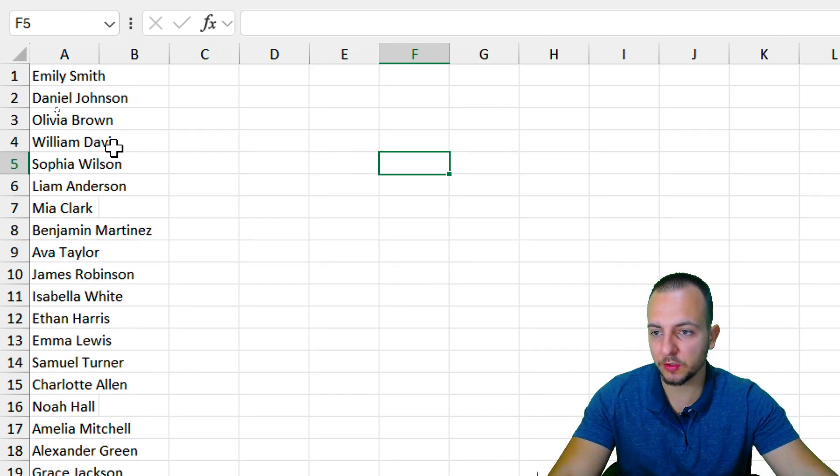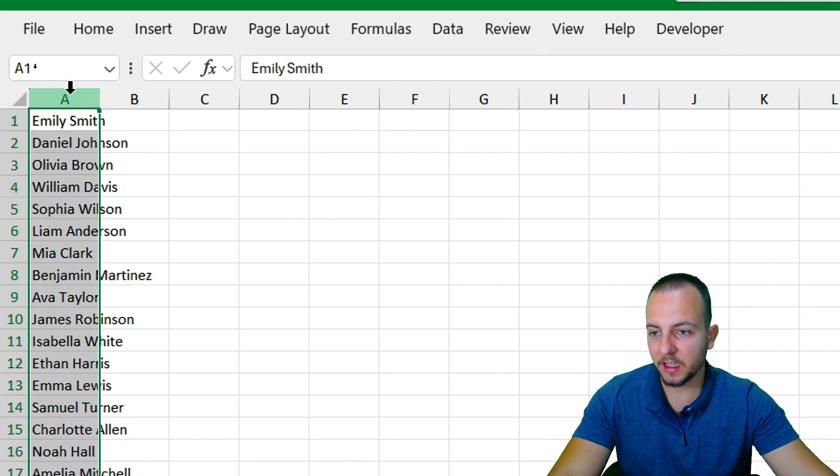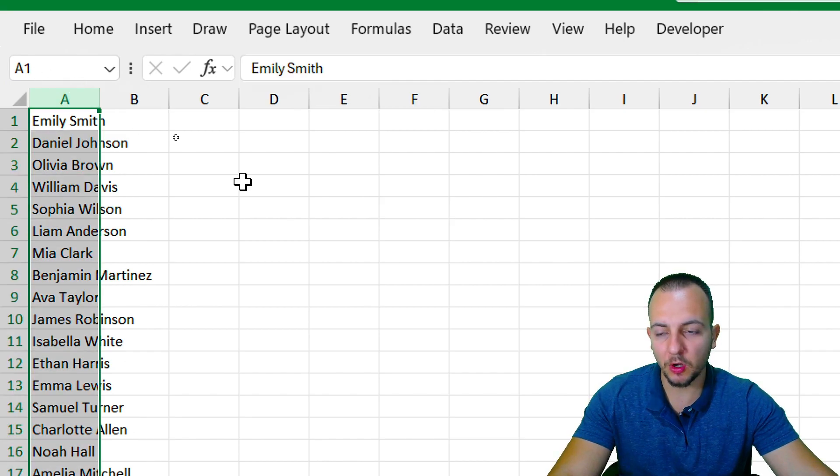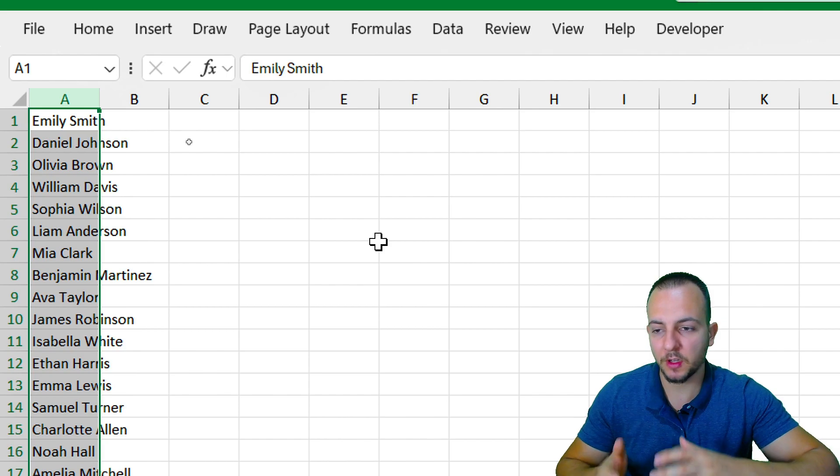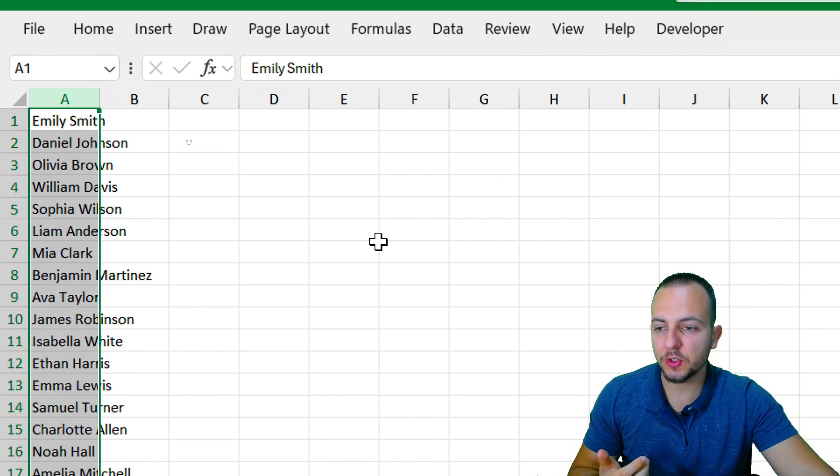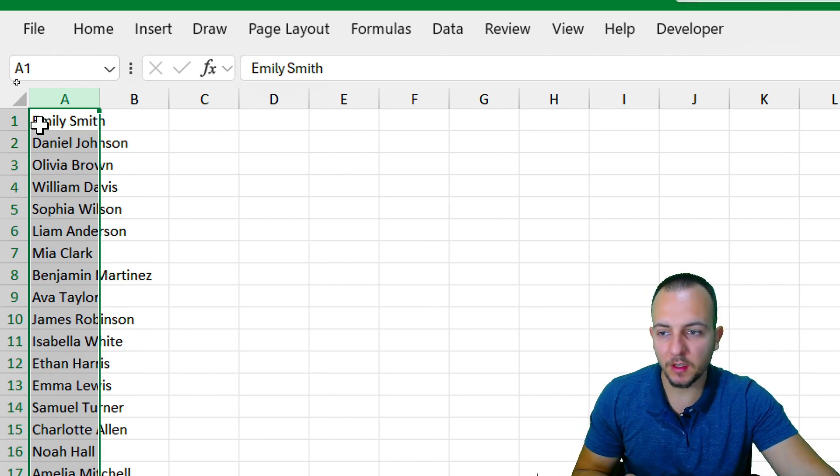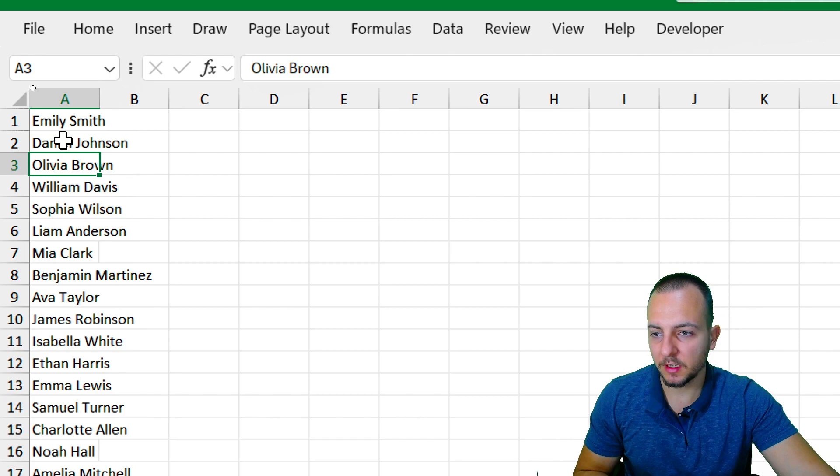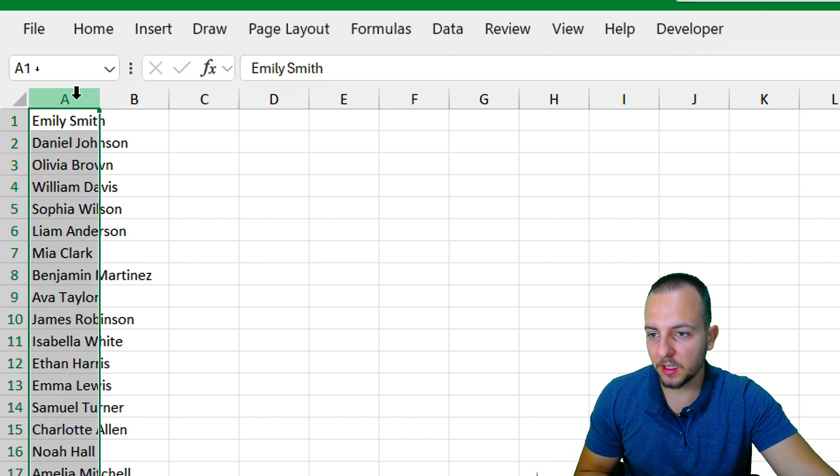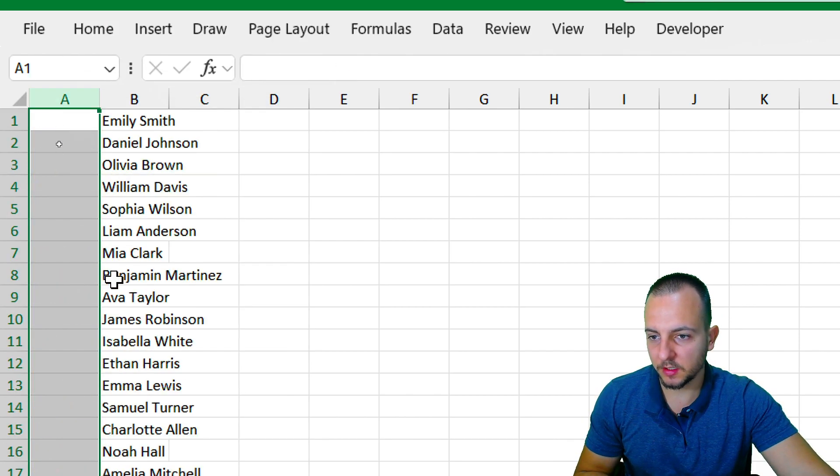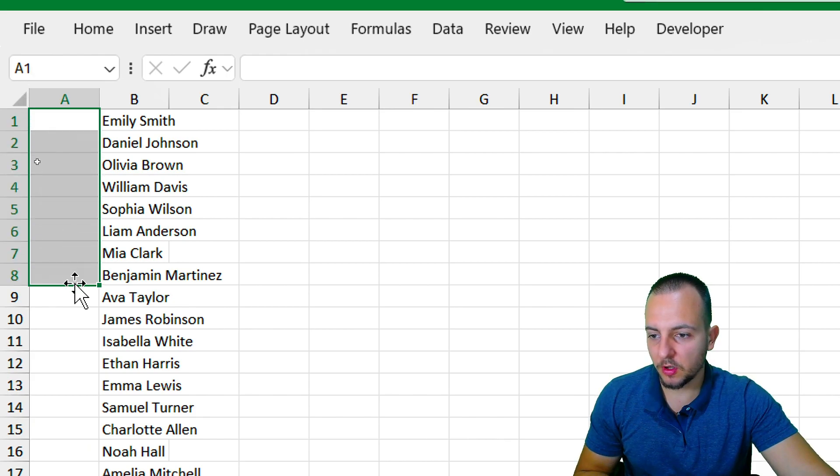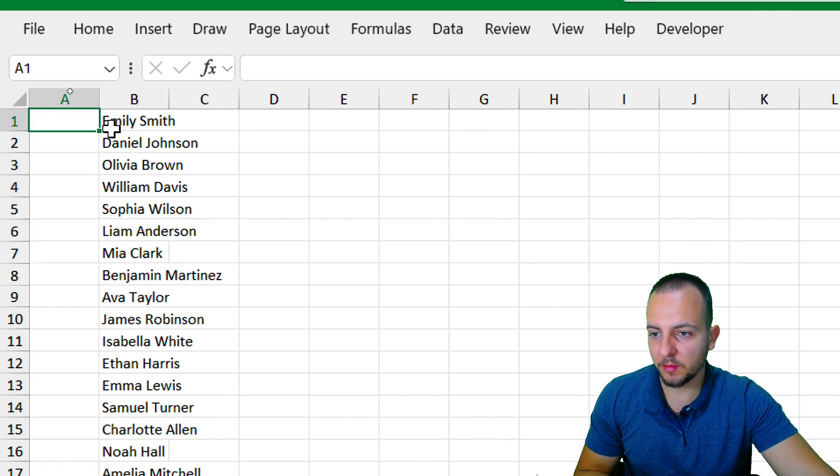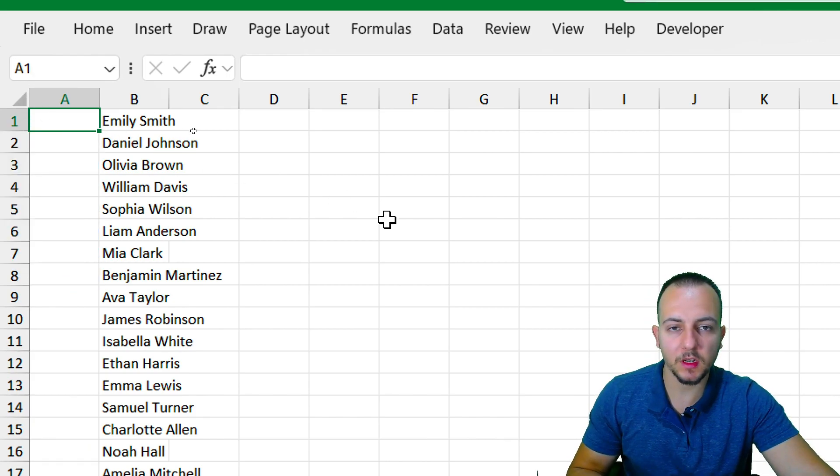The first thing you need to do is we already have the list, and then as the first column or in a column to the left of my list, I need to enumerate all the names that I have. So let me click here in column A, right click, insert. Okay, so this first column right here is where I'm going to input the numbers.